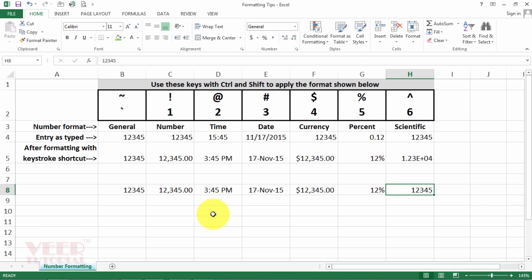And then last one for scientific: Ctrl Shift six. It will convert any number into the scientific number.